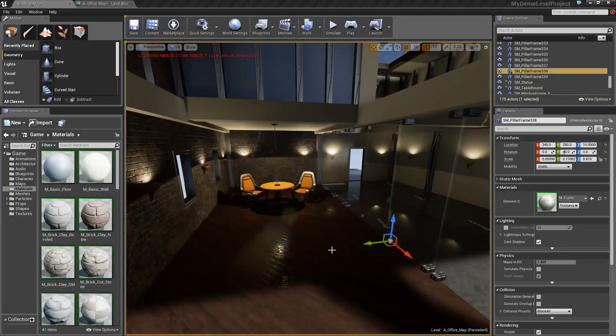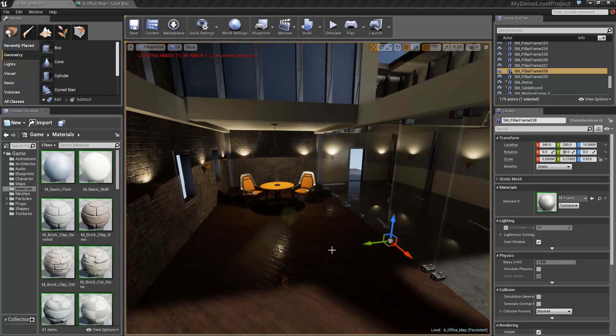Want to learn more about matinee, blueprints, and the Unreal 4 Engine UI? Stick around to find out more.